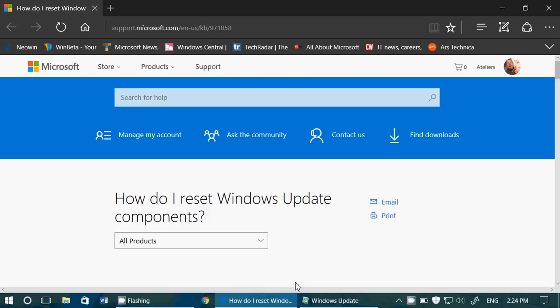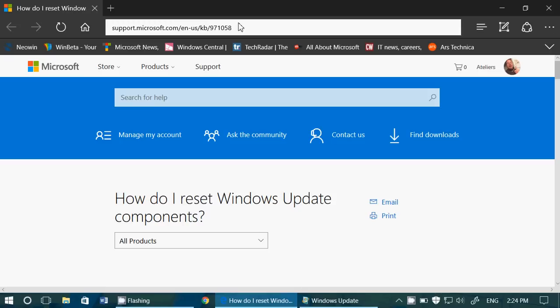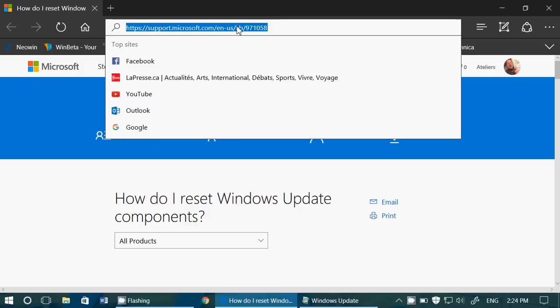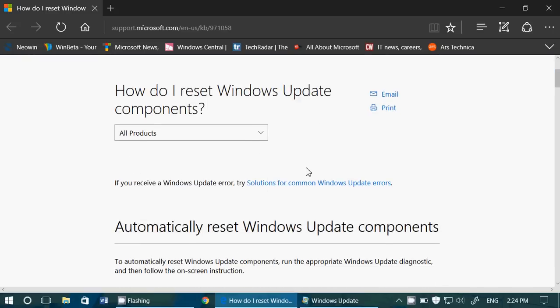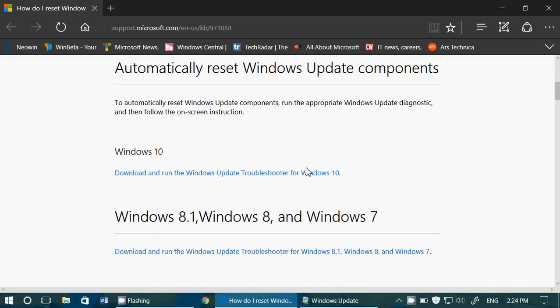But everybody else on Windows 7, Windows 8, or Windows 10, if you've got errors, if you've got problems with Windows updates, I will post the link to this website in the description below the video. Go here and you will have two things.